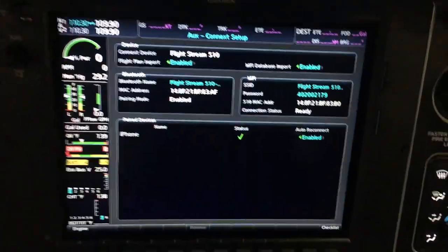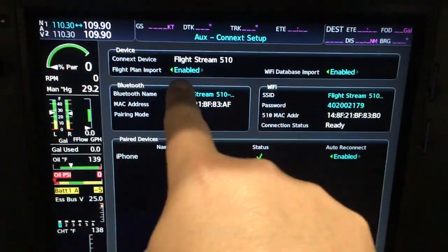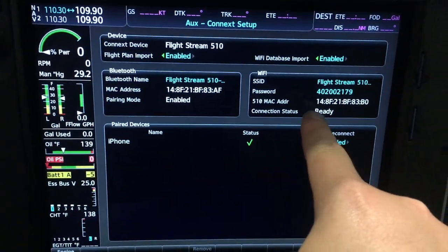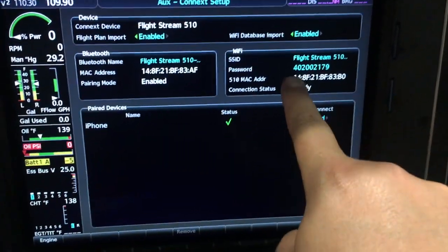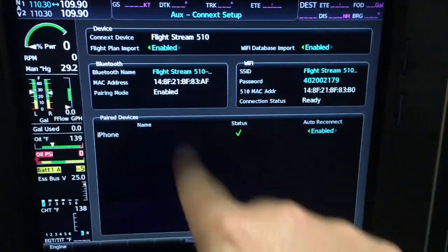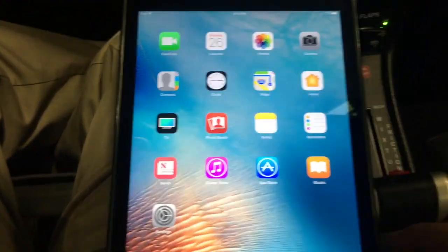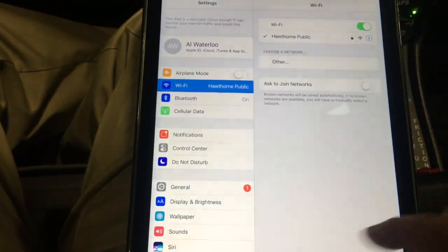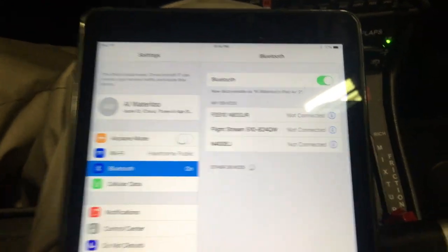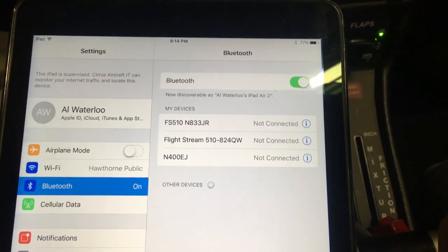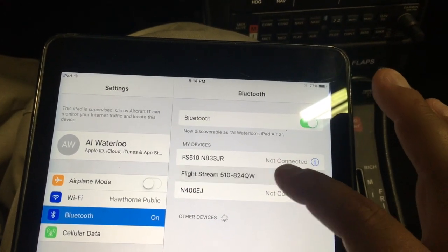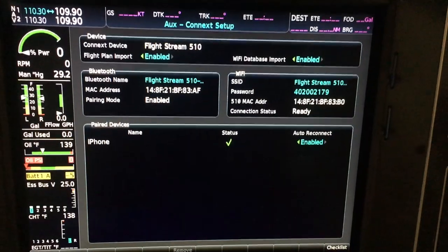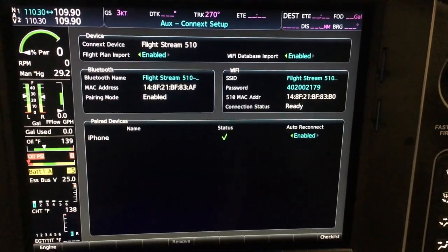That's the name of the router off of the 510 and the password — everything is all set up, I just have to connect. I'm going to go to my iPad, go to Settings, quickly go to Bluetooth, and wait for everything to show up. This is our 824 Quebec Whiskey. I'm going to establish a connection between my iPad and the avionics.